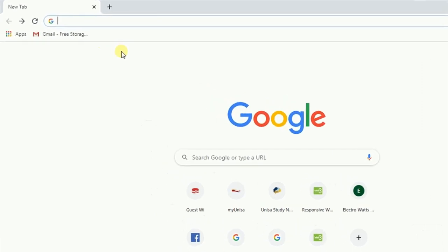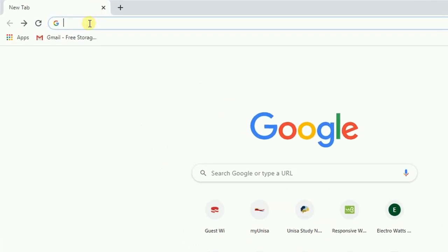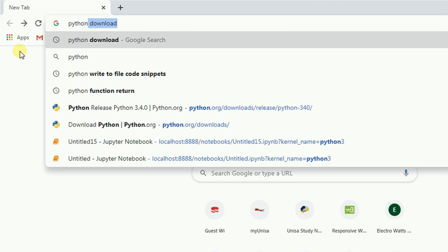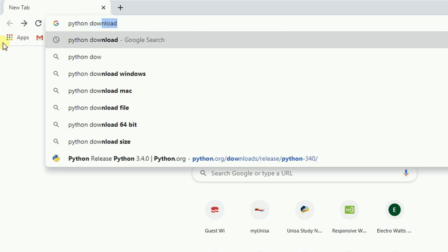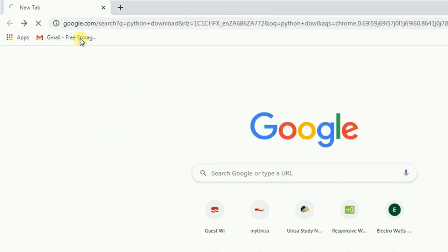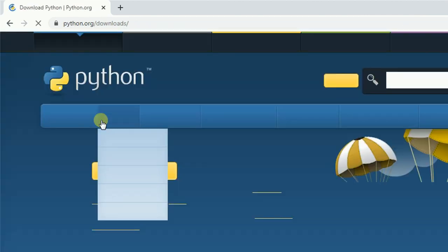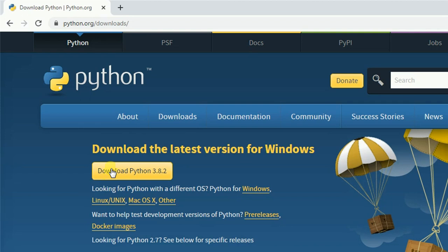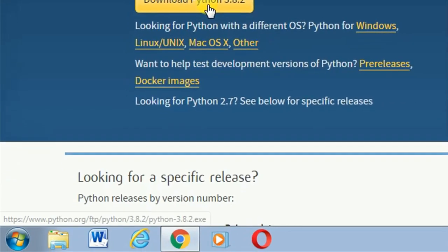Let me dive right into the desktop. Open your browser — in this case I'm using Chrome — then search for 'Python download' or go to python.org and hit enter. You'll see something pop up like 'Download Python'. Click there and you'll see all the versions available.